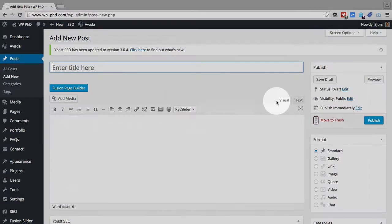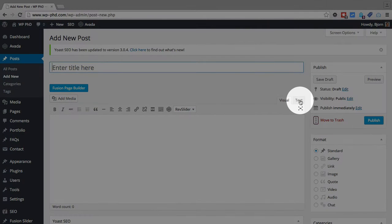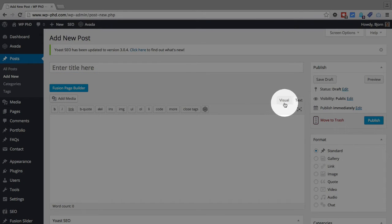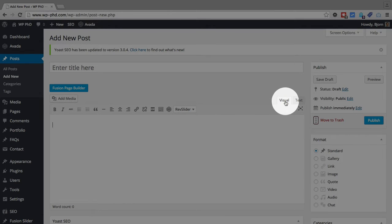And you have to make sure you're on the visual tab. There's a different bar on the text tab, and the TinyMCE Advanced doesn't affect the text one as much. It affects the visual one.